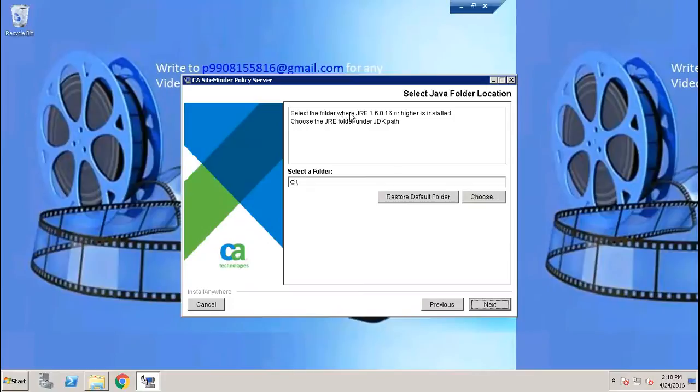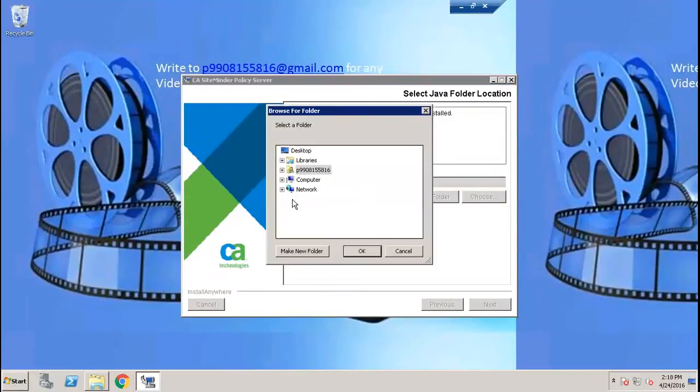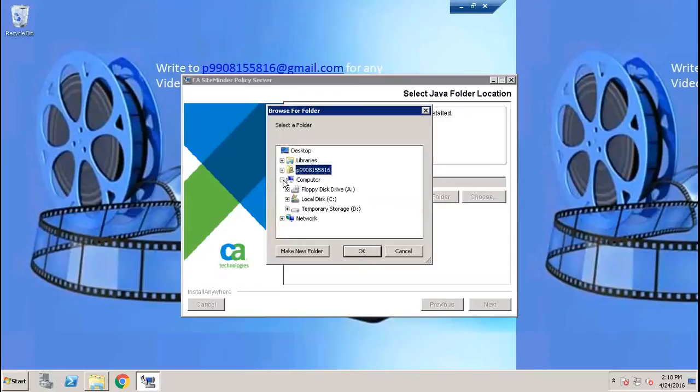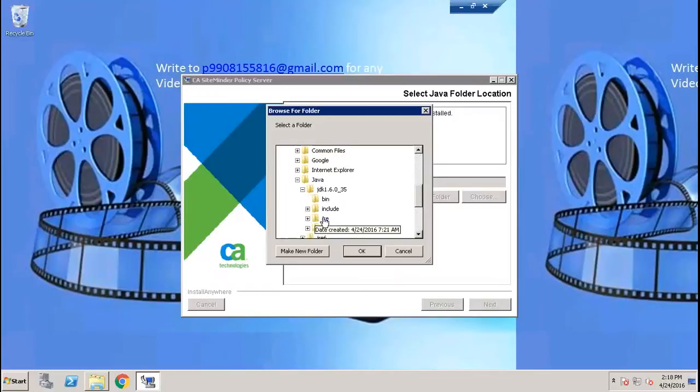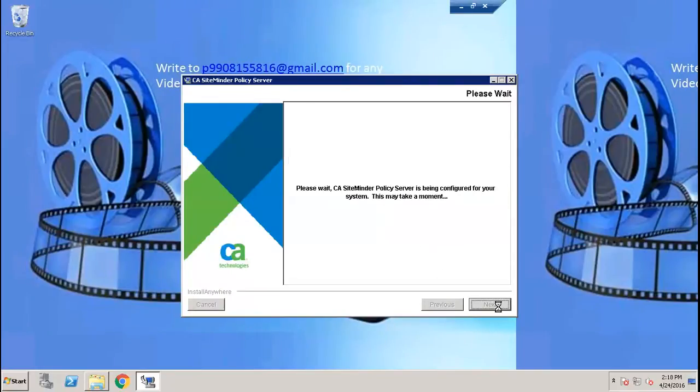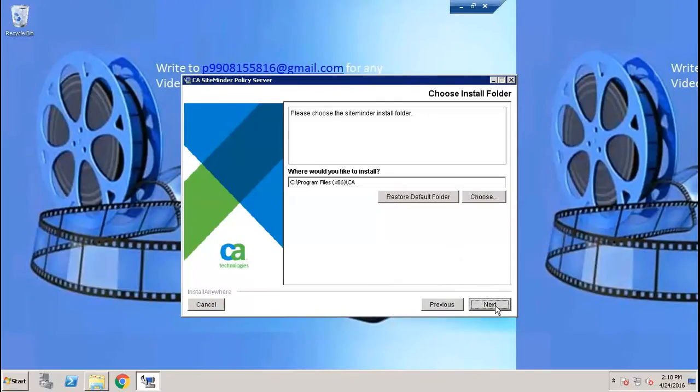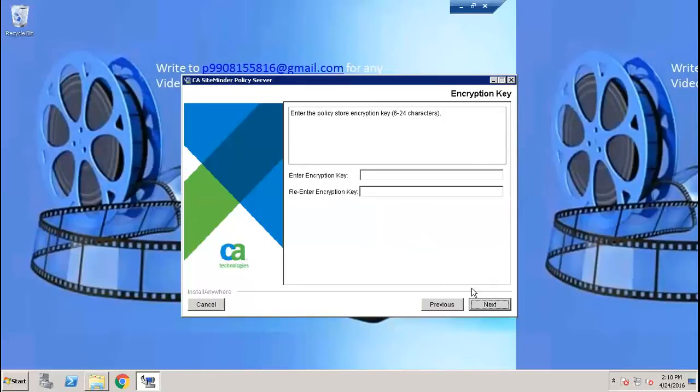Select the folder where JRE or higher is installed. Choose the JRE folder under JDK path, so JRE inside JDK. Drive program files Java, not this JRE, the JRE inside JDK. Choose the JRE folder under JDK path, so JRE under JDK. Leave FIPS compatibility mode, it's your choice.